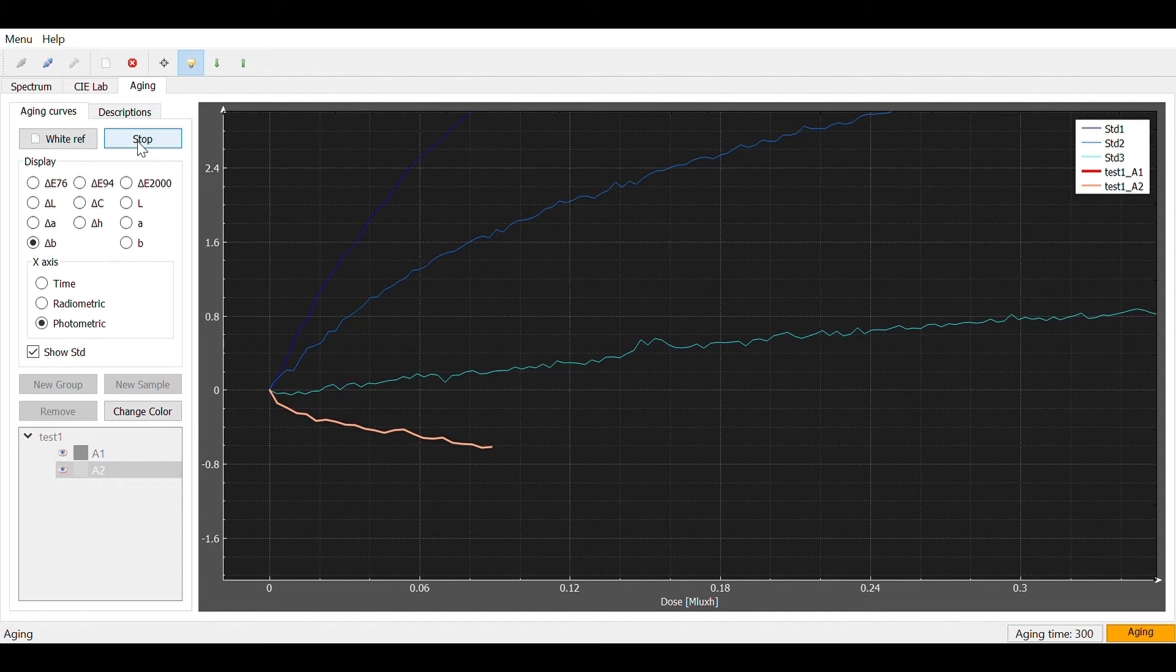The results for multiple spots are listed in one graph to be easily compared to one another and to the BlueWool standards.